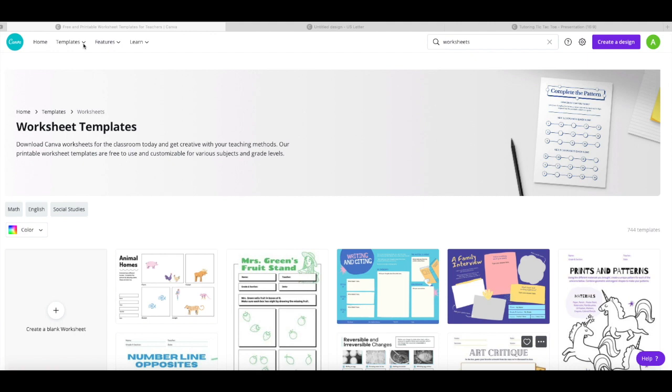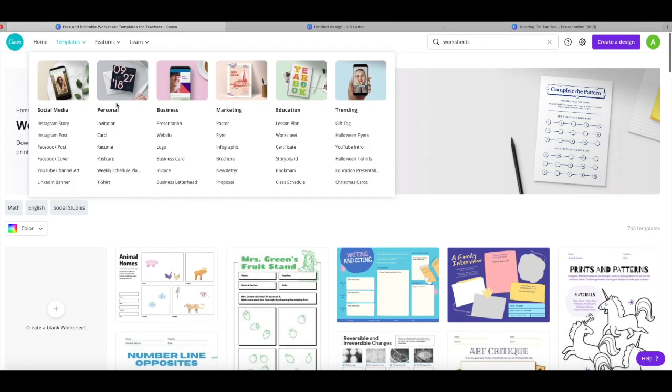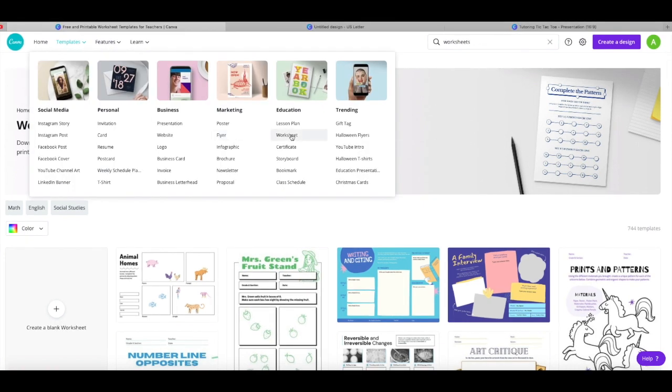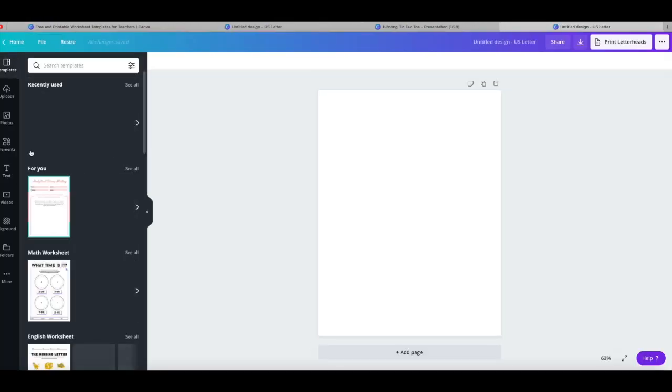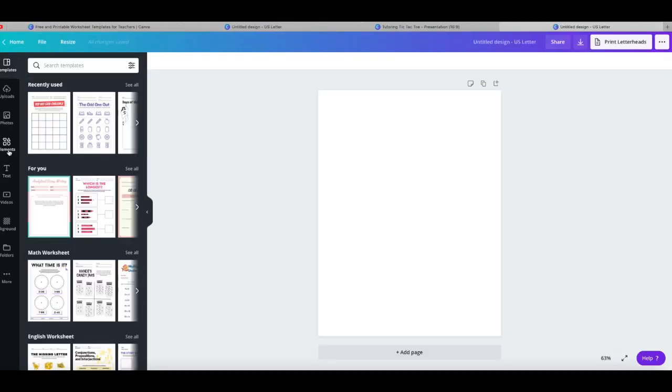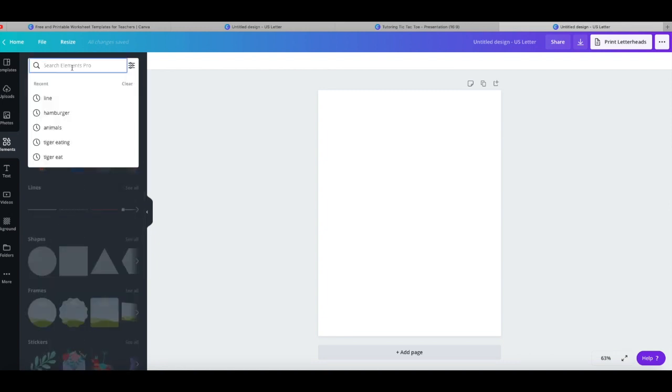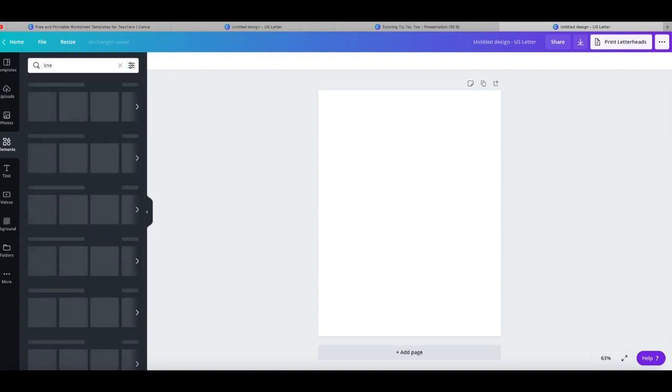First, I'm in Canva templates right now and I am making a worksheet for our first activity which is going to be a quick and easy tic-tac-toe game. So I create a blank worksheet and I just make a tic-tac-toe board. Making a tic-tac-toe board is very easy.